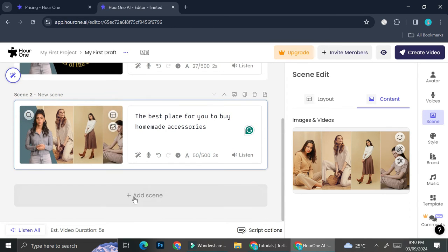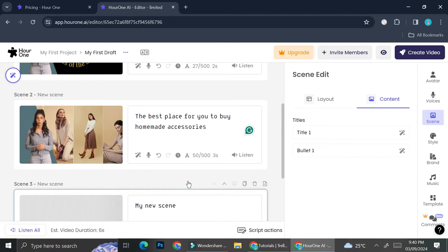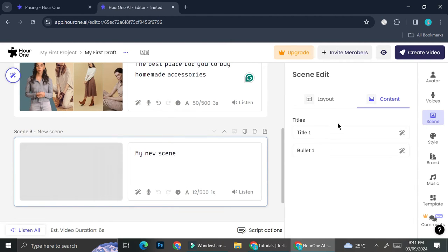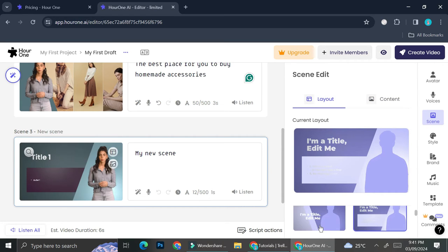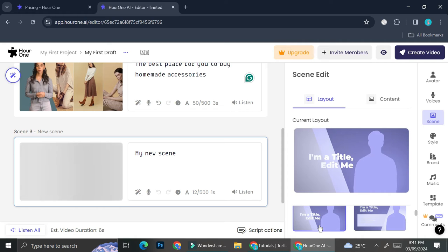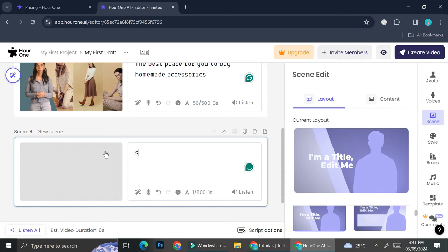Let's say that I want to add more scenes. All I have to do is click on Add Scenes right here, and then I will be able to edit the layout as well as the content just like how I did it earlier. I'm going to use this one as my layout.